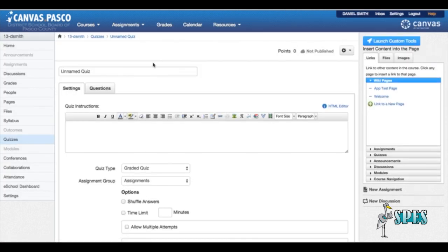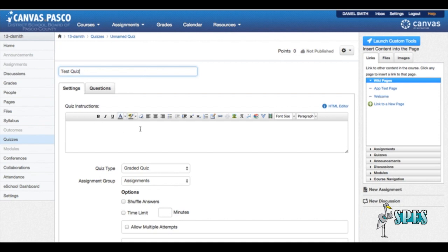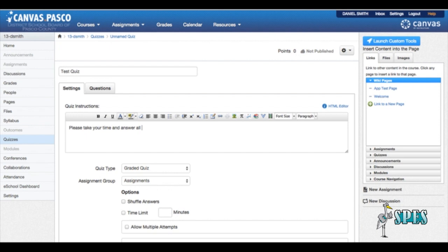Once I click to add a new quiz, I'm going to have to name my quiz. We're going to call this quiz test quiz. In this box right here we can type some instructions for the students what we would like them to do on the quiz. Please take your time and answer all questions.